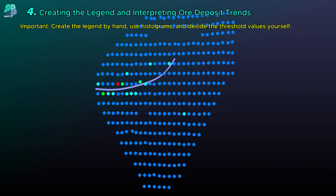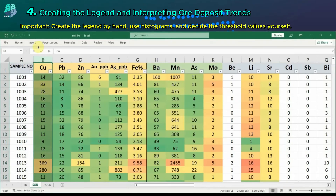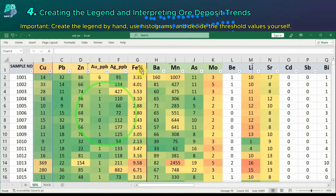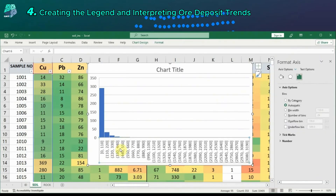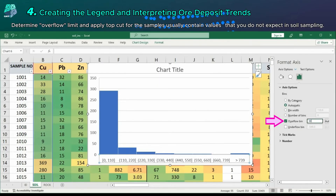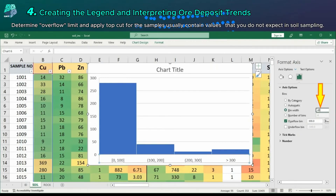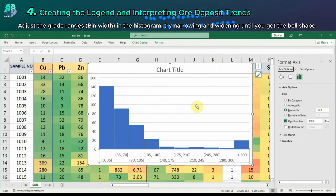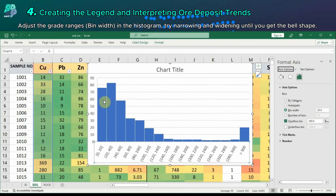To determine ore-forming trends by analyzing the sample results, create your own legend manually, use histograms, and decide on the threshold values yourself. Generally, remove samples that go beyond the overflow limits, forming unexpected peak values in soil sampling. Then, define grade ranges in the histogram, experiment by narrowing and expanding until the bell curve is formed, and decide on the legend intervals.